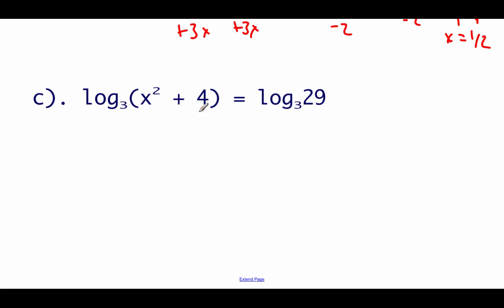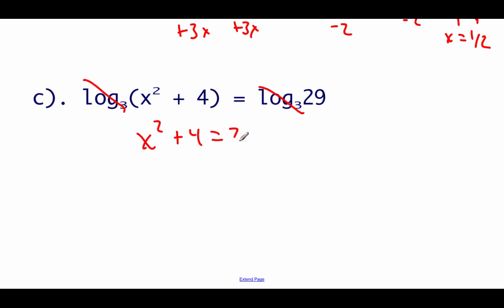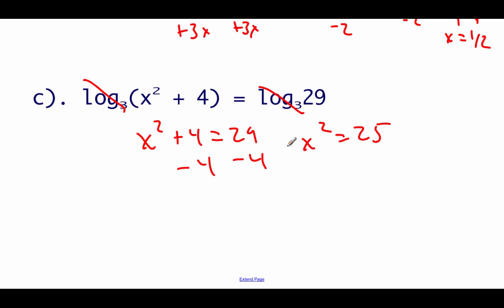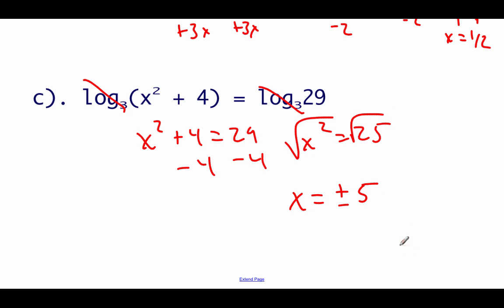Last example: log base 3 of (x squared plus 4) equals log base 3 of 29. Same base, so ignoring the logarithms gives x squared plus 4 equals 29. Subtract 4: x squared equals 25. Square root both sides: x equals plus or minus 5. That's going to be it for this video. Please remember to fill out the Google form linked in the description below, and thanks for watching.